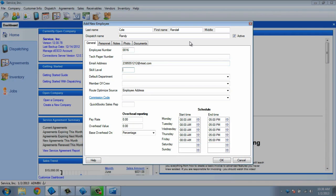The skill level field is tied to the service request codes. If you rank your techs with a skill number, it will allow you to choose the correct tech based off of the request codes you have on the dispatch. This is designed to be a number between 1 and 10, where 1 would be a novice and 10 would be an expert.